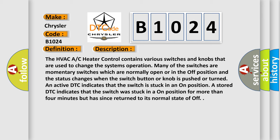An active DTC indicates that the switch is stuck in an on position. A stored DTC indicates that the switch was stuck in an on position for more than four minutes but has since returned to its normal state of off.